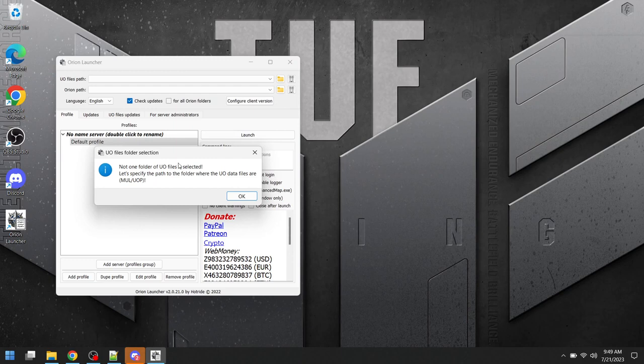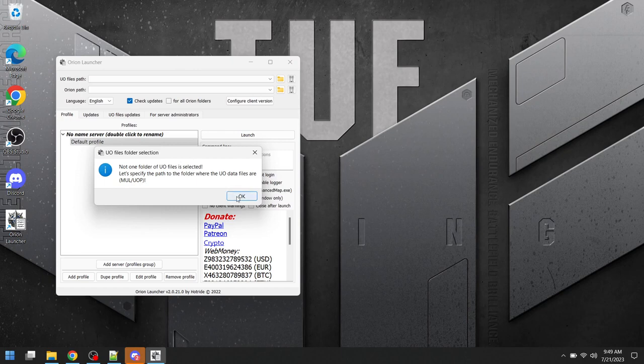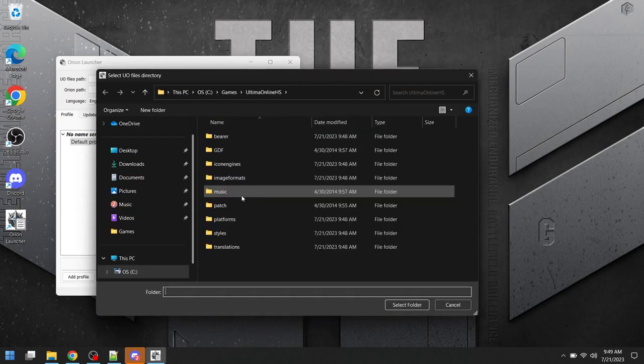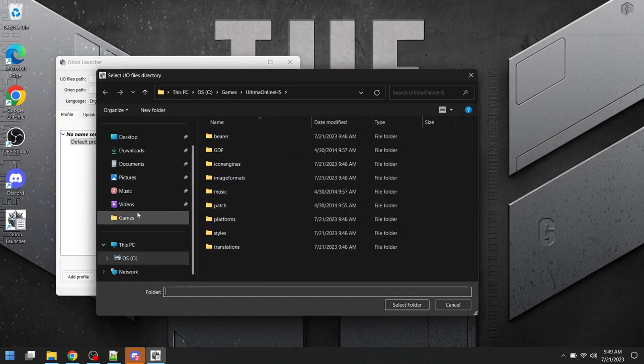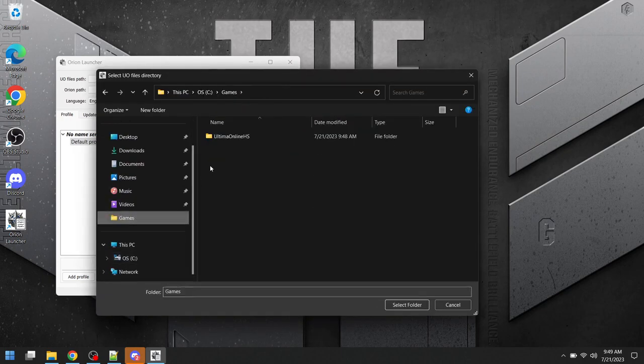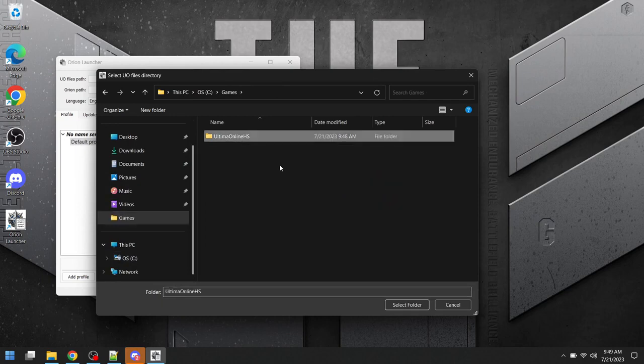Okay, so here's the first error message, or first pop-up, and it's telling me that the folder with the UO files is not selected. I'm going to click OK, and it's going to prompt me to select that folder. I'm going to go to games, and I'm going to select that folder.